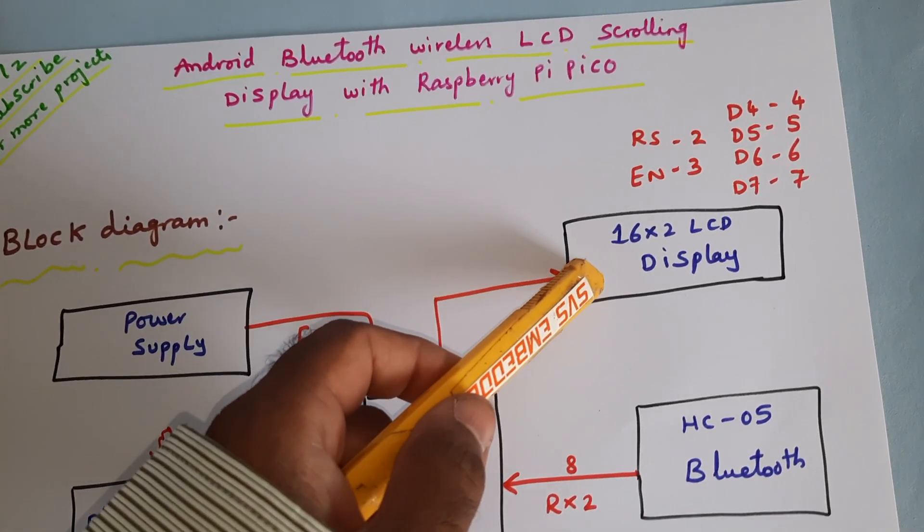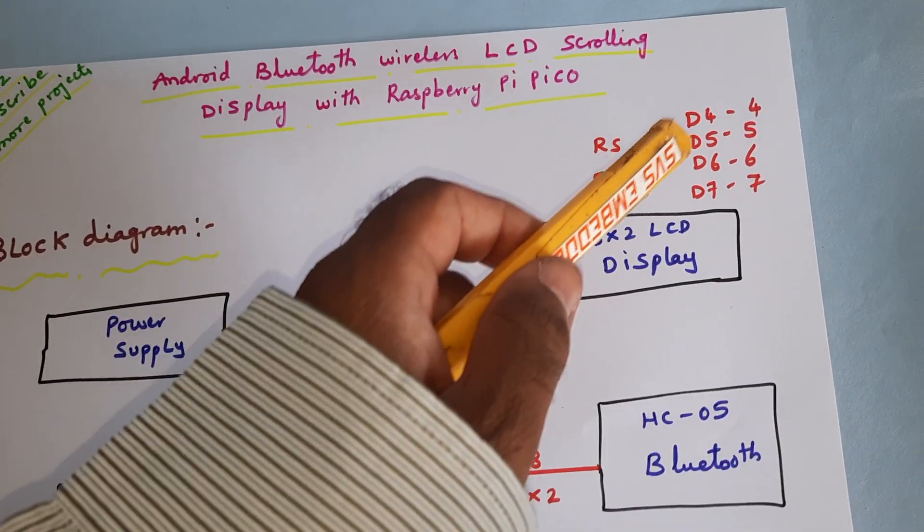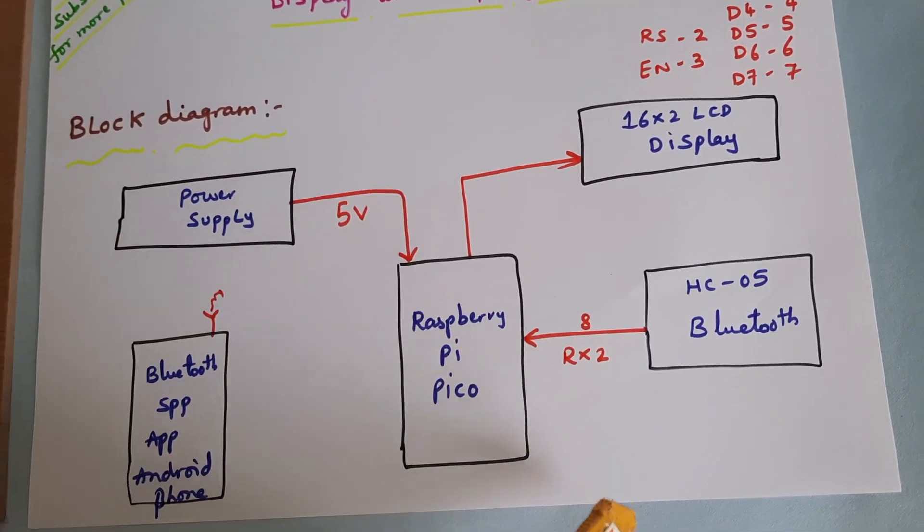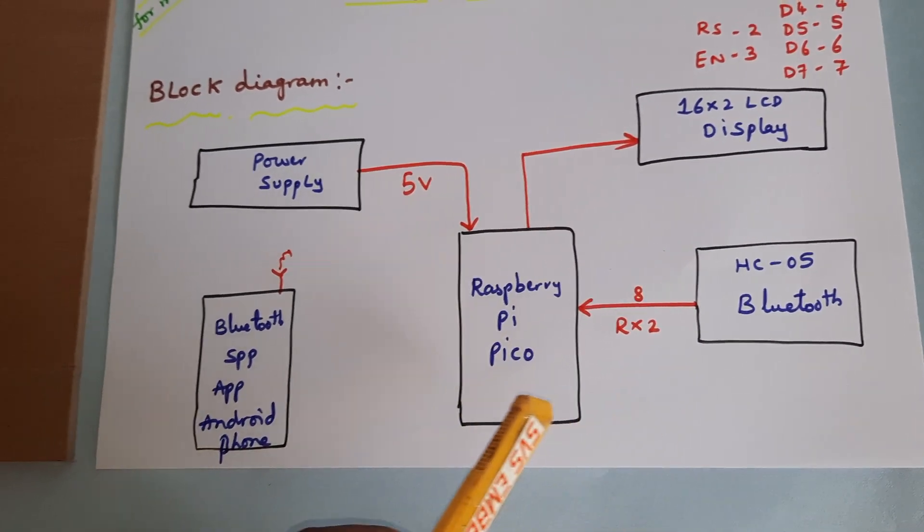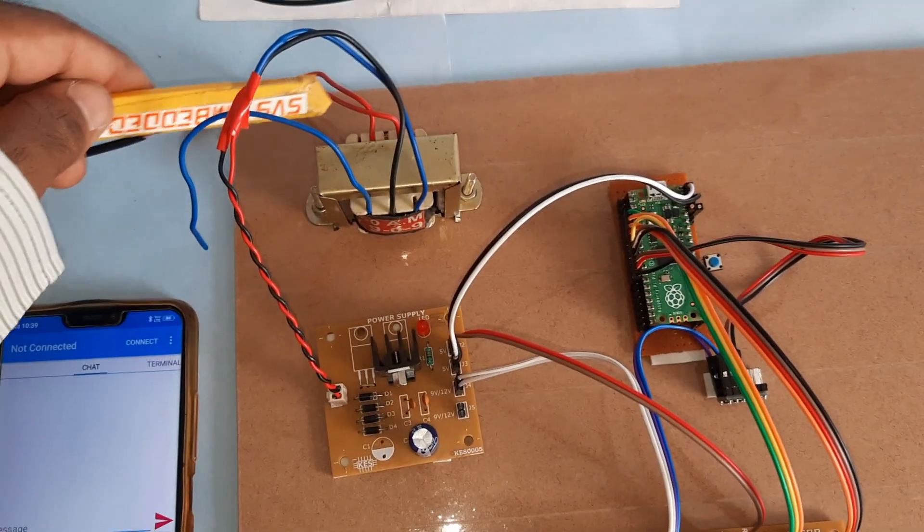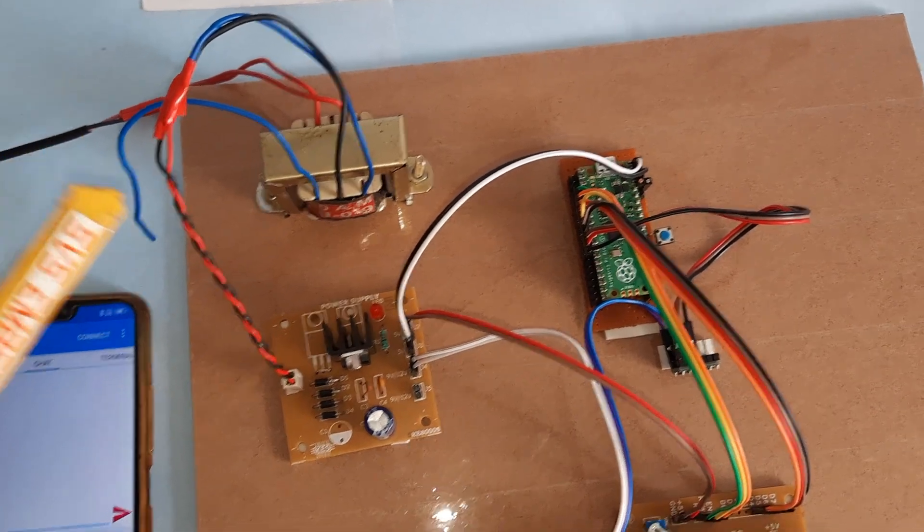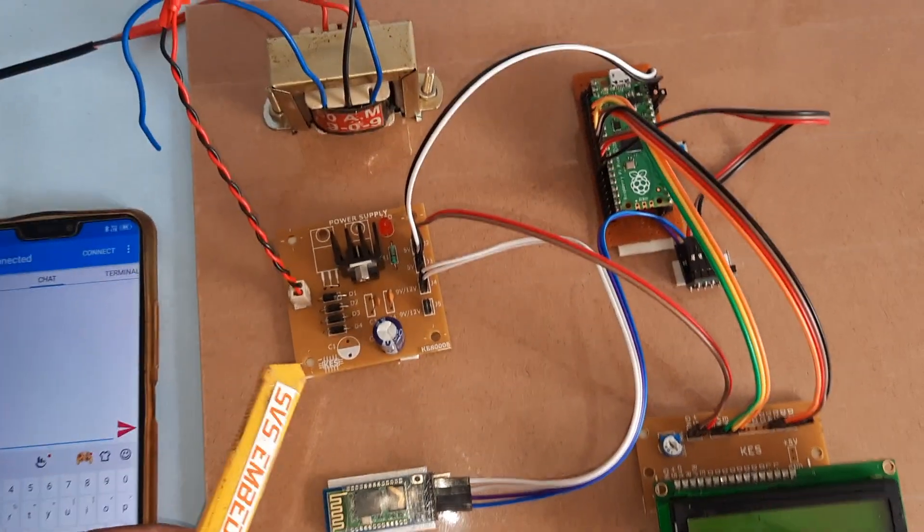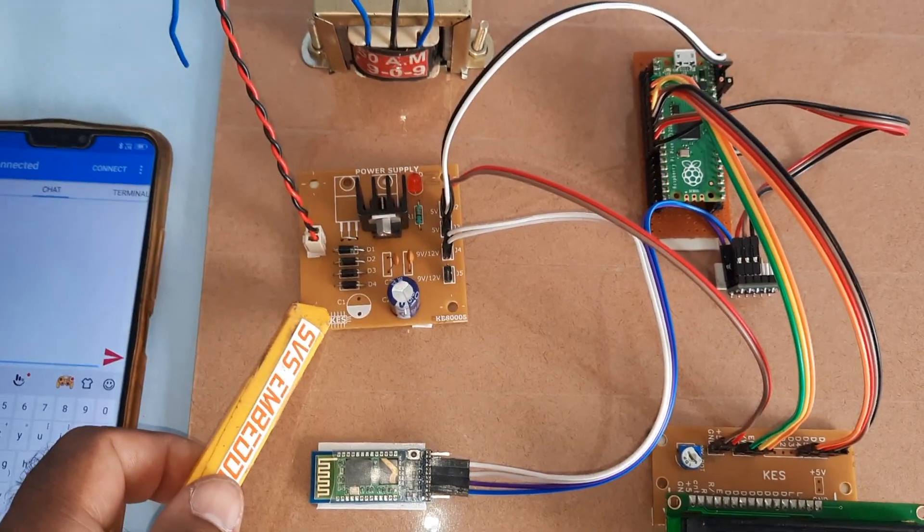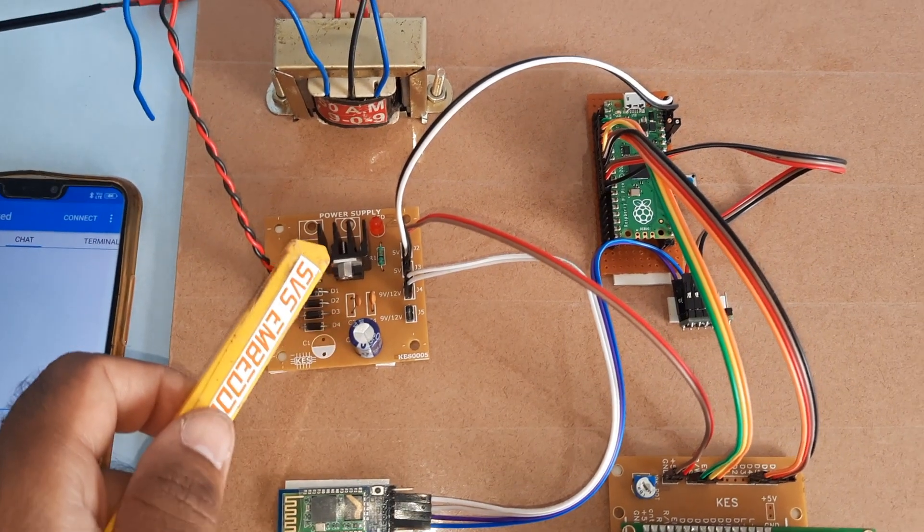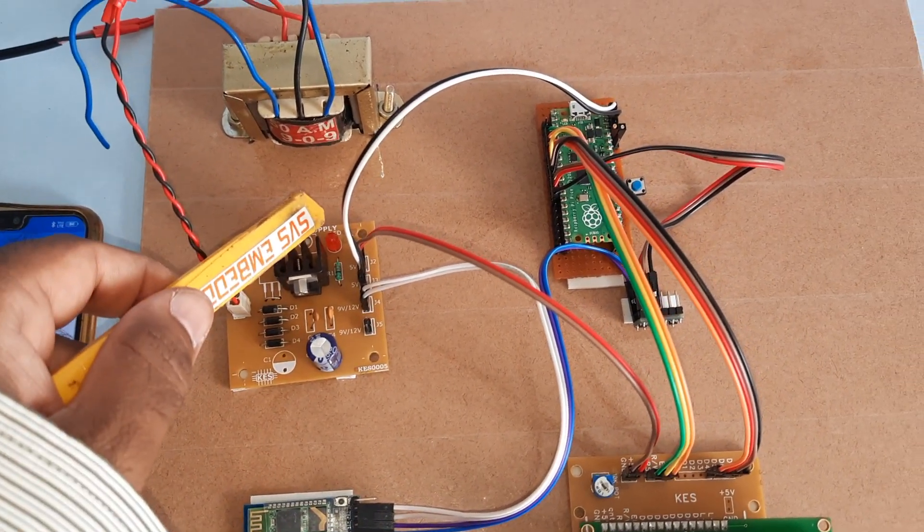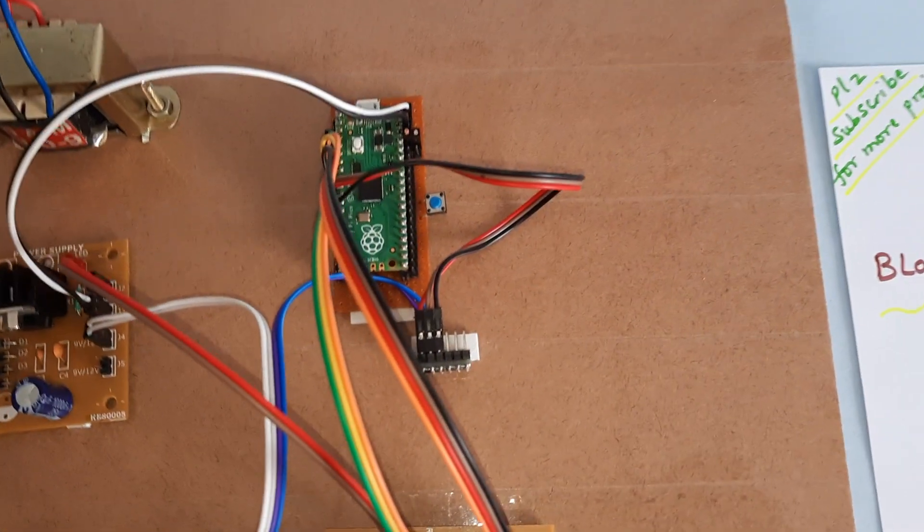Components include a power supply module and a 16x2 LCD display with RS enable, D4, D5, D6, D7 pins, and HC05 Bluetooth module. The power supply has 230V input, step-down transformer, 9 volts AC output, bridge rectifier, filter capacitor, 7805 regulator, and one LED.